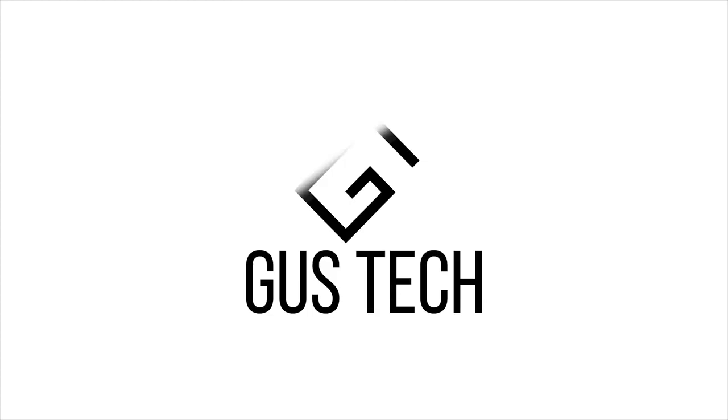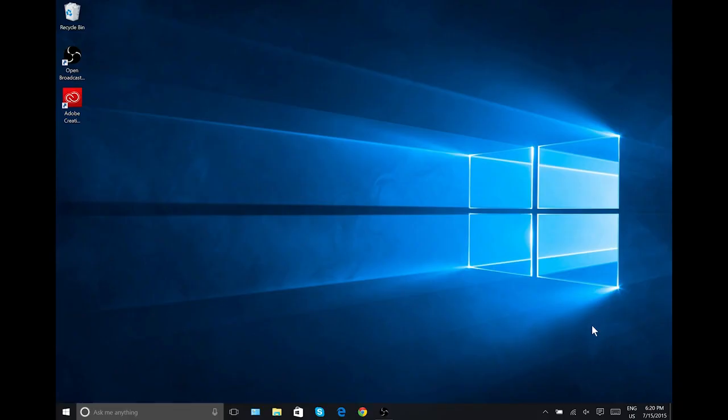Welcome to GusTech. This is actually Windows 10. Today we finally have our hands on the official release build of Windows 10.